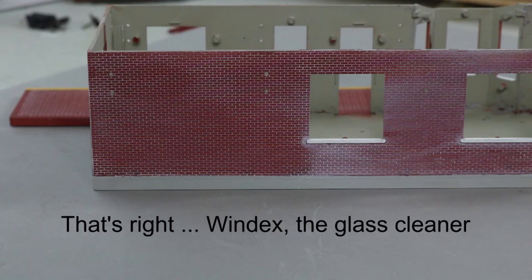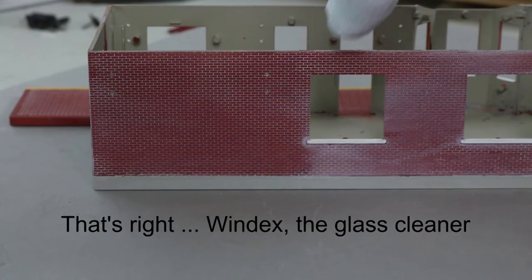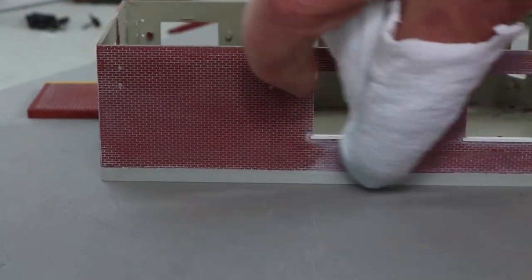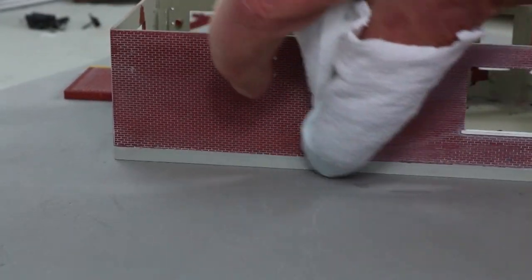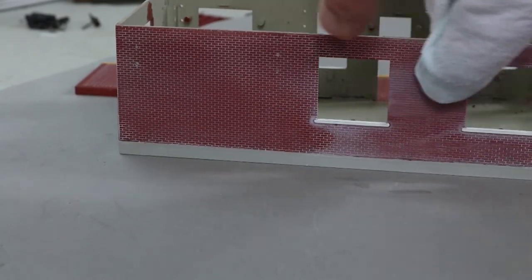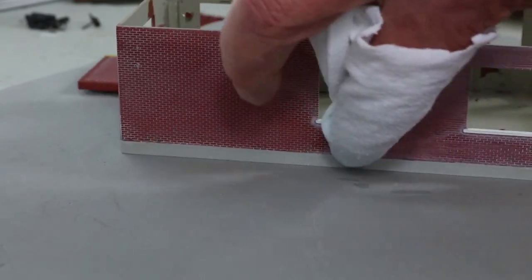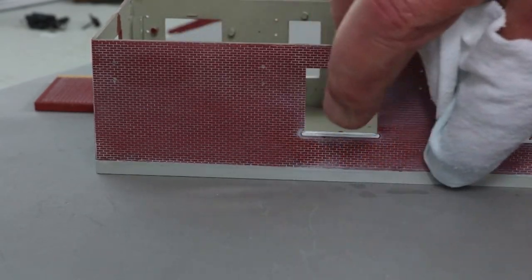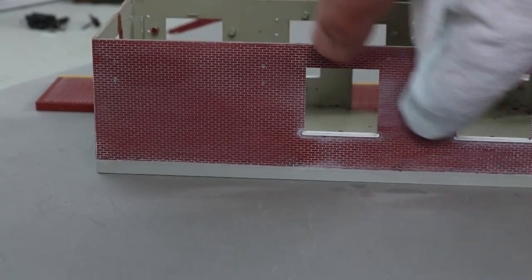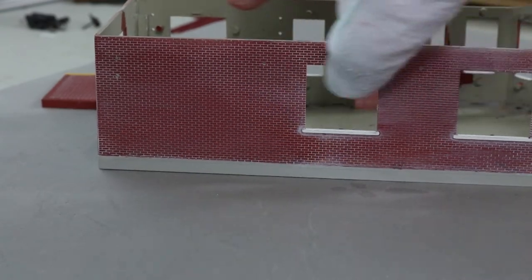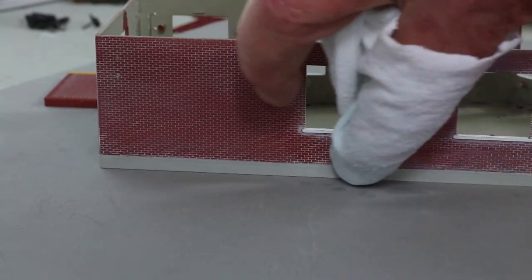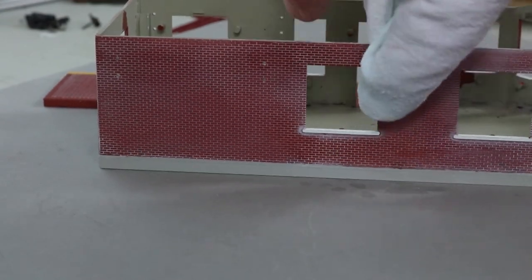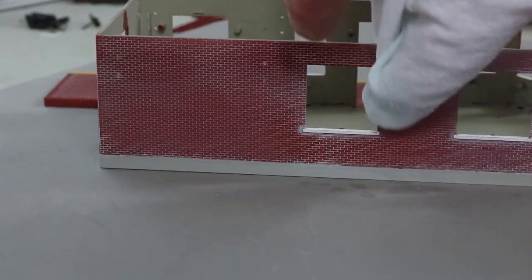What you can do if this happens to you is get a cloth, dip it in some Windex, and what you're trying to do is wipe off the surface which contains the white paint that's sitting on top of the bricks without wiping off the white that's between the bricks.